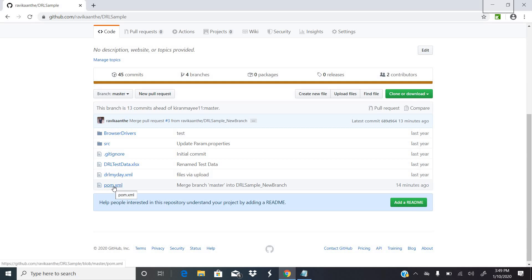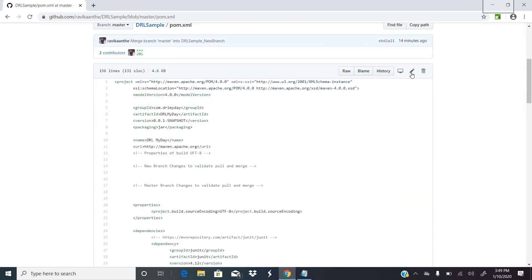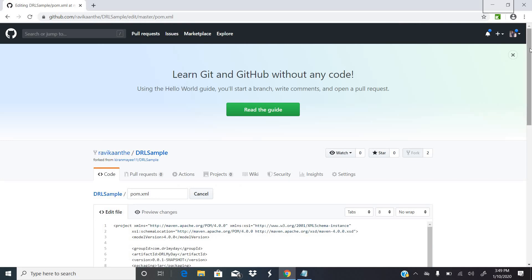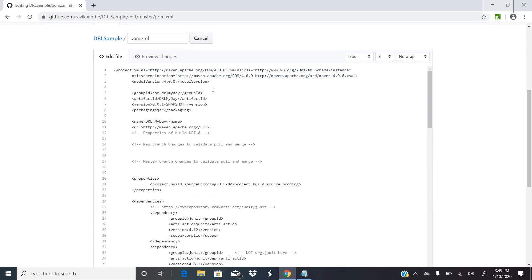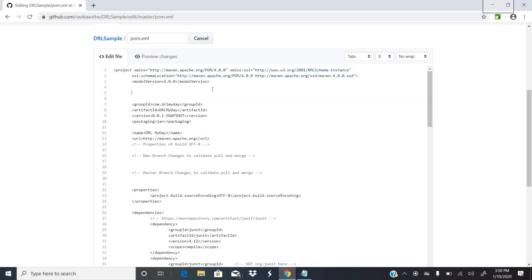As a team member, I want to modify the POM XML file in this master branch. Let me go to the POM XML and edit it. I'm going to add some comments here — let's say the comment is: 'Code changes to the master branch to form a new branch.'